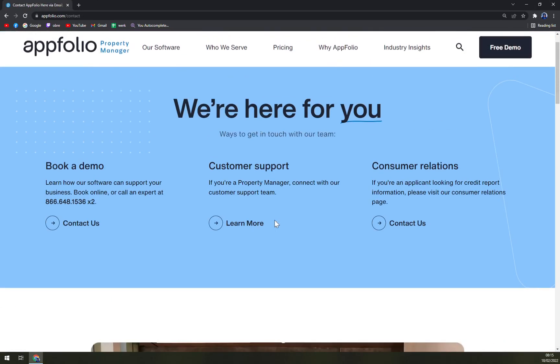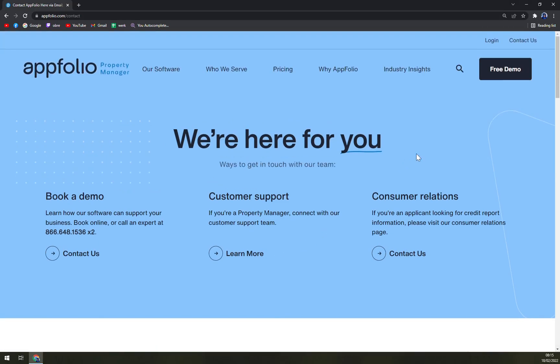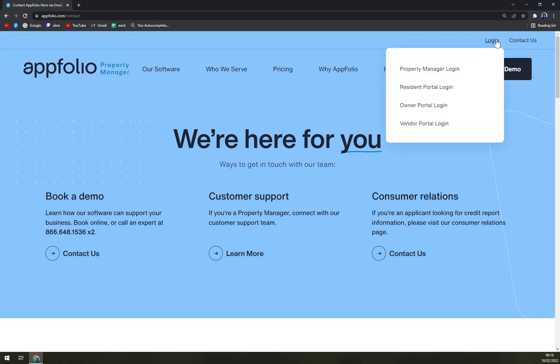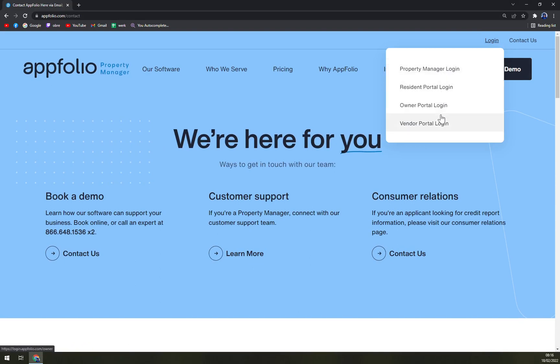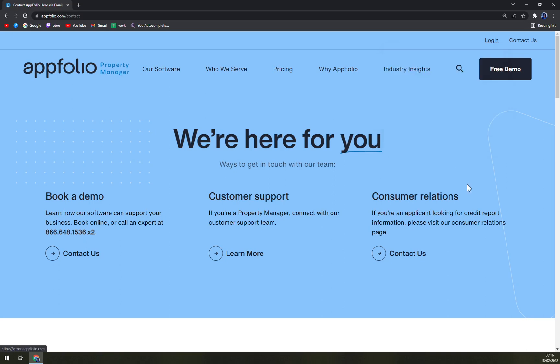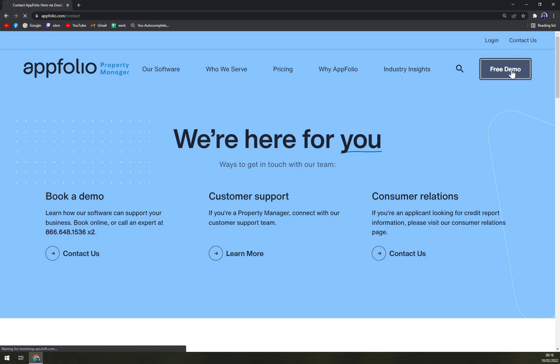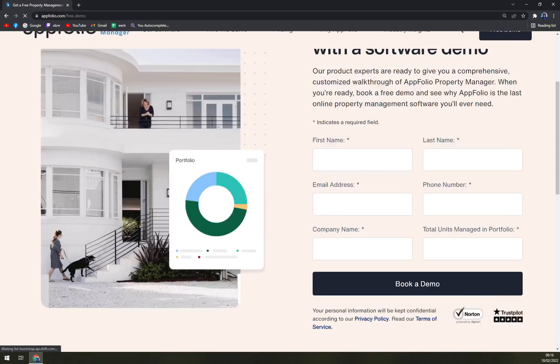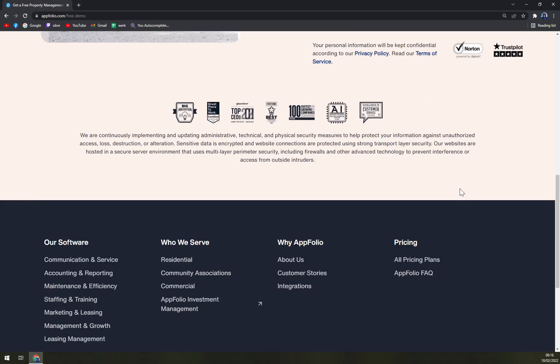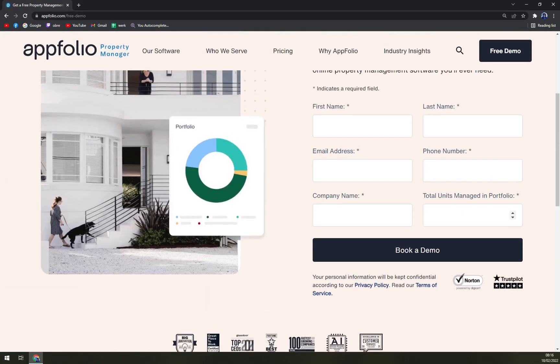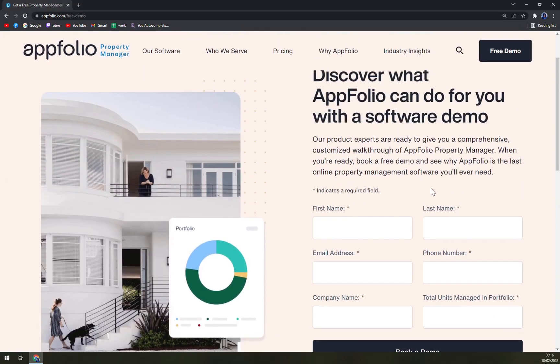You can even contact them straight away or try to log in as property manager, residential portal login, owner portal login, or vendor portal login. But most of you will start with a free demo, and yeah, that's about it.